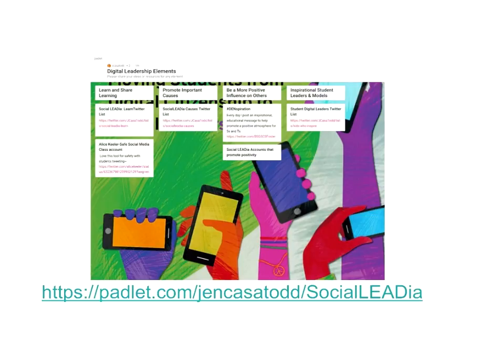I've included a link to a Padlet, because I'm going to go through the next few examples fairly quickly, and I want you to be able to have some of these ideas at your fingertips. I'd love for you to contribute your ideas as well. They're organized around the digital leadership elements: learn and share learning, promote important causes, and be a more positive influence on others.